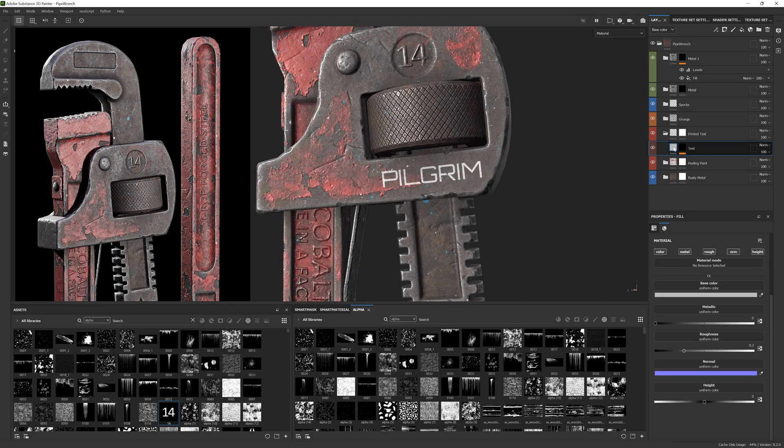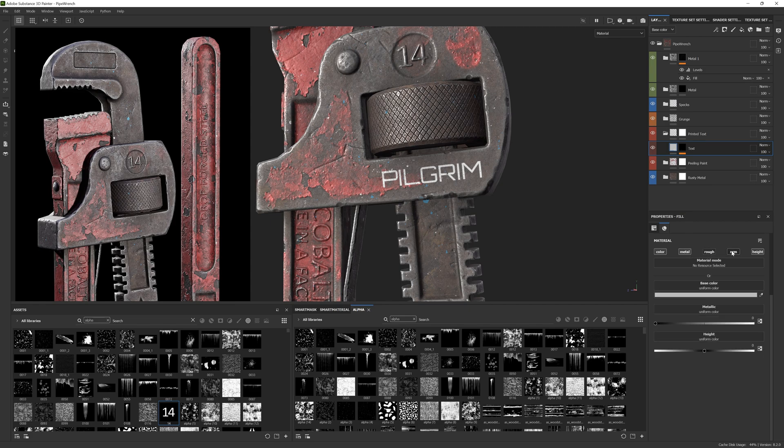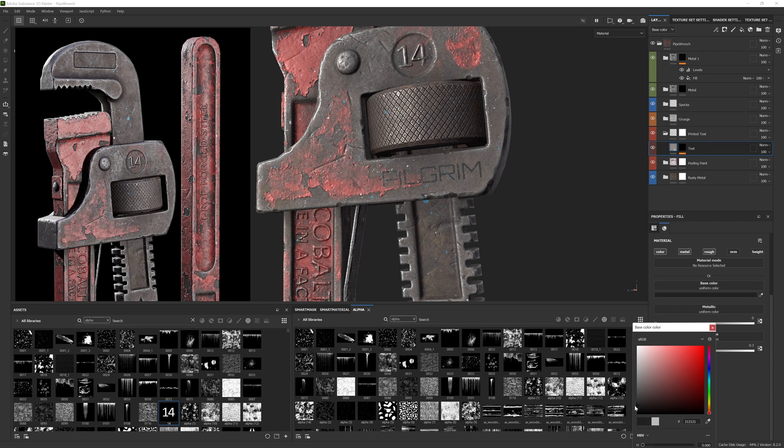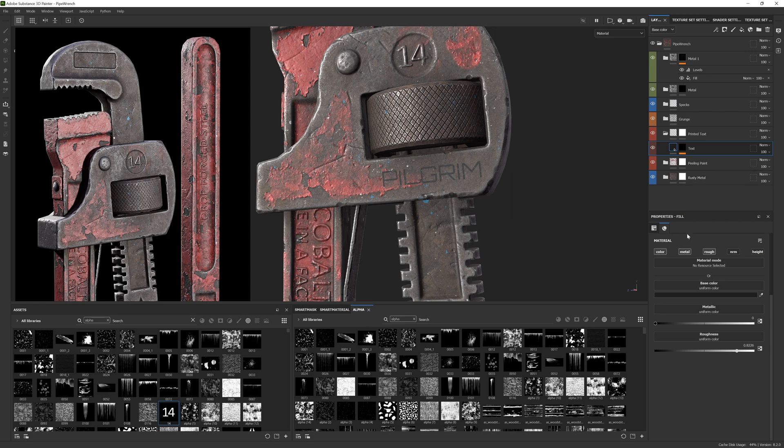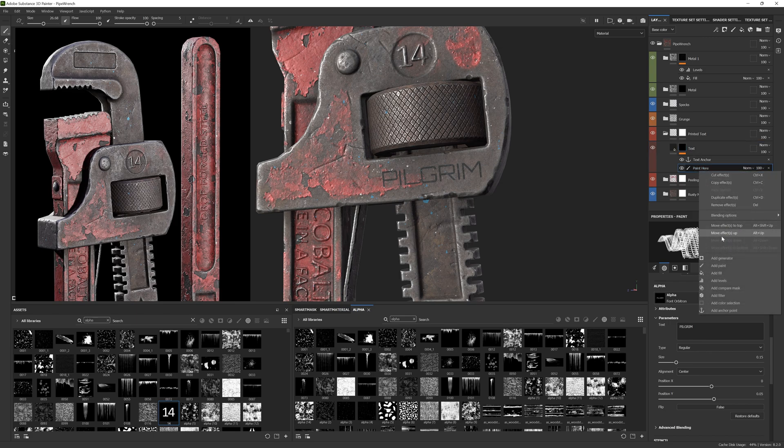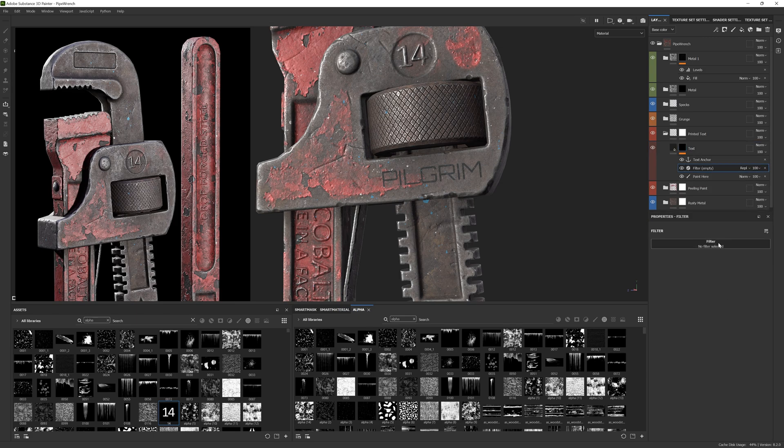Just before I go into the next layer, I want to adjust the color of the text so that I can darken the metal layer a little bit. I'll turn off the normal, height and metal parameters as they're not needed. Then I'll add a filter above the paint effect and add a blur. This will create a less sharp stamp effect. Just remember that any additional layer effects need to be placed below the anchor point otherwise they won't work properly.